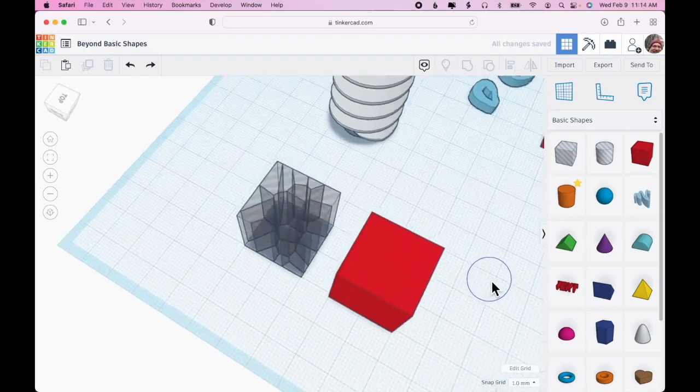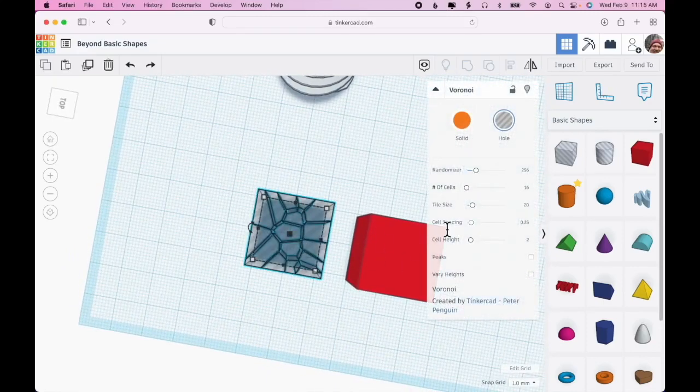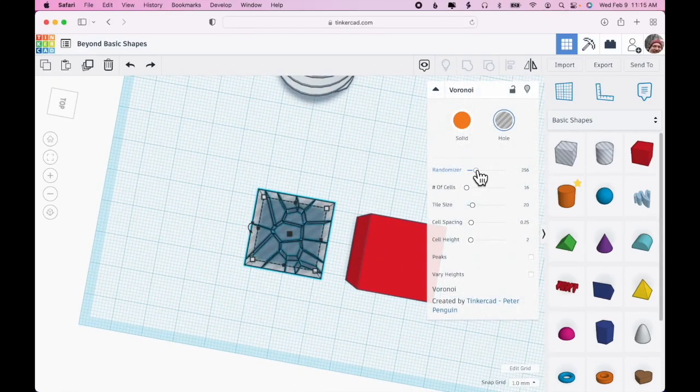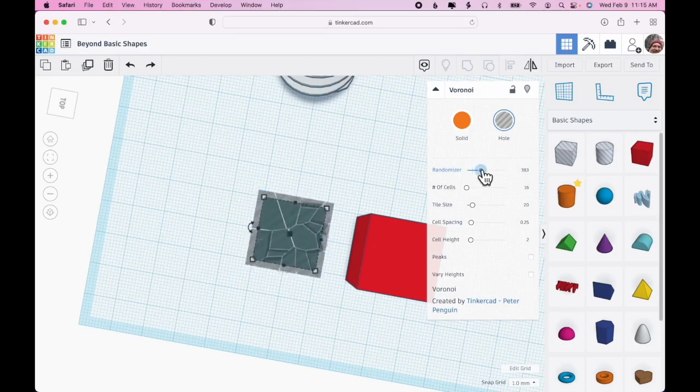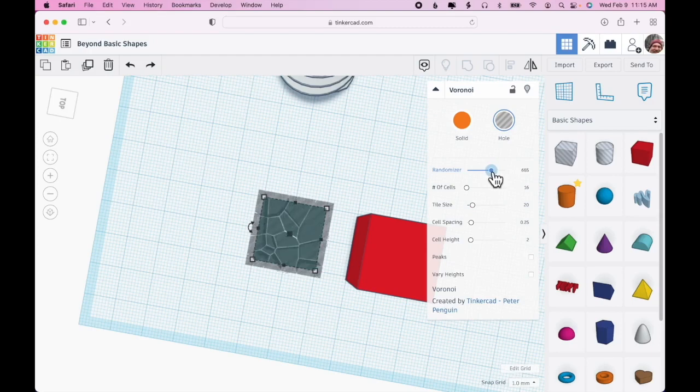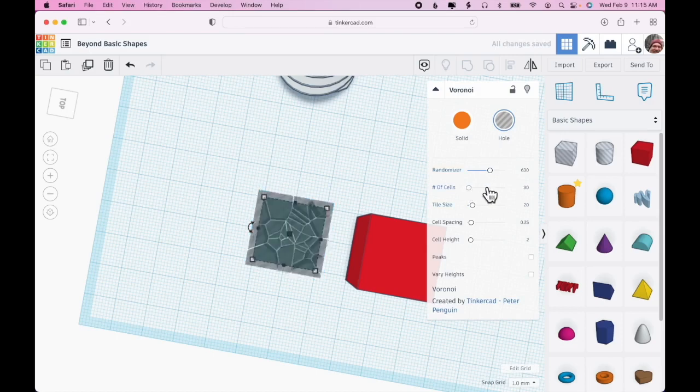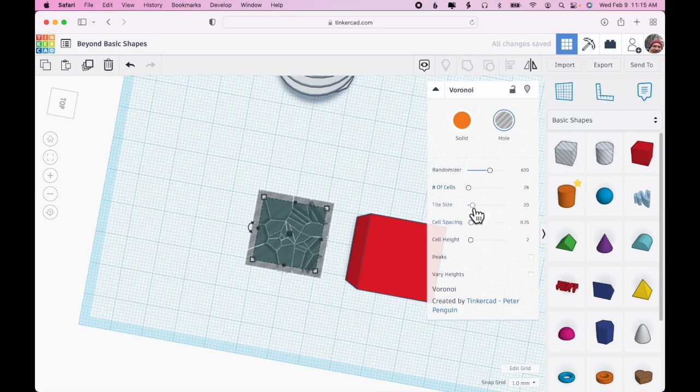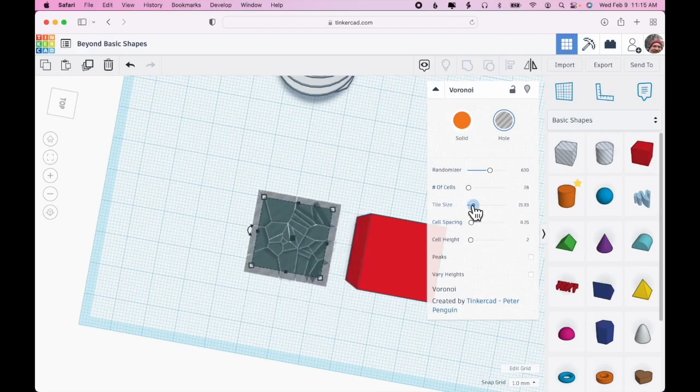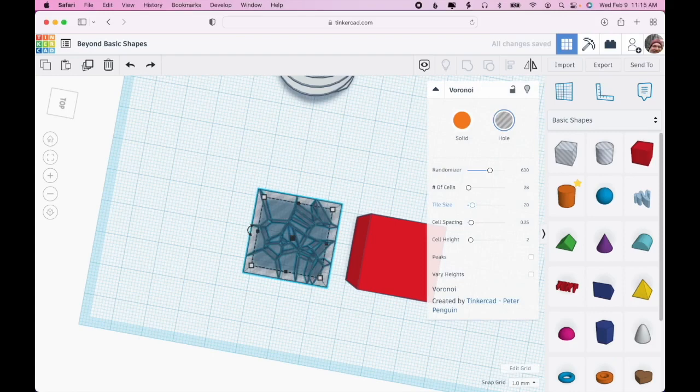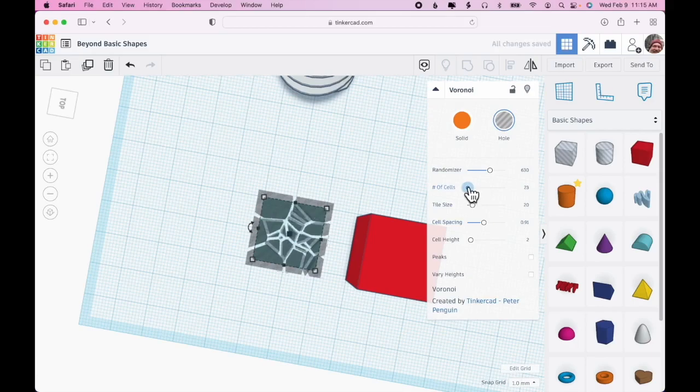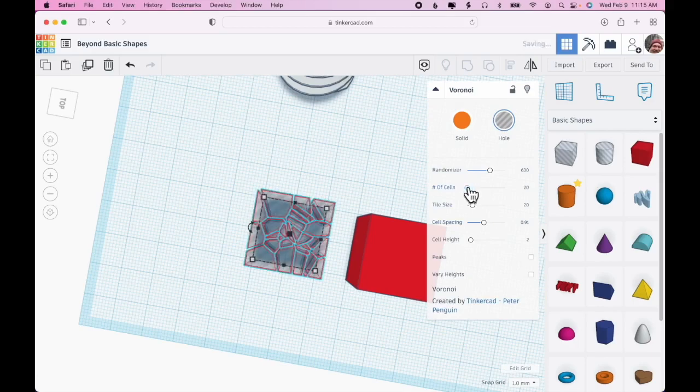What I can do with this shape is I can alter it in a variety of ways through the properties. Randomizer - you can just keep going until you find a particular effect that you like. You can increase the number of cells, which will also increase the printing time, the complexity of the print. You can increase the size of the tile.